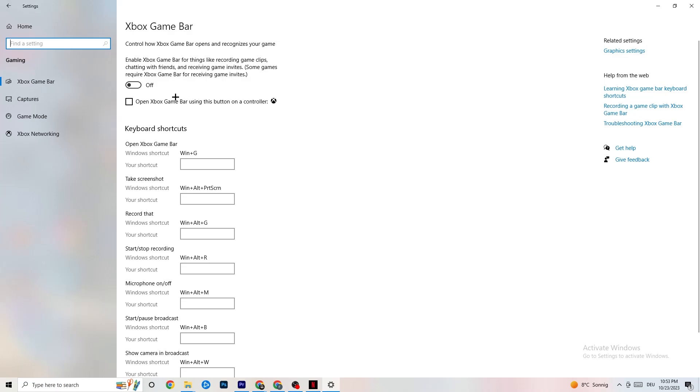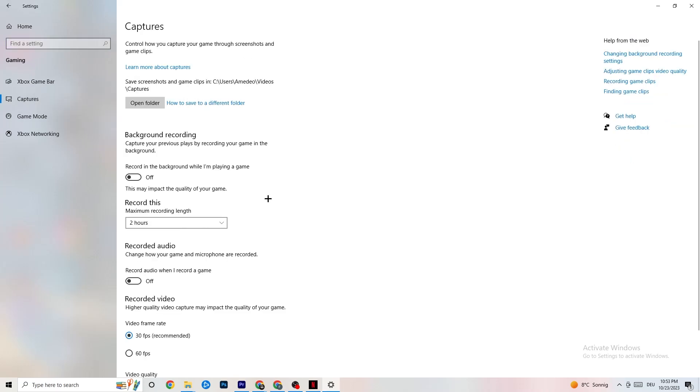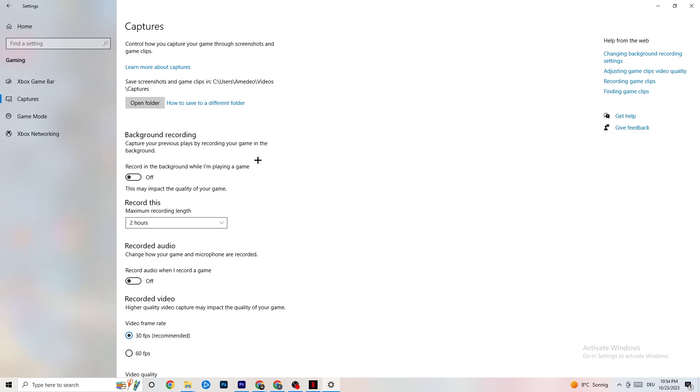Once you've finished with that, I want you to click on Captures. If you're on Captures, go to Background Recording. Recording in the background while I'm playing a game. Please turn this off and check if this is turned off once in a while. I don't need to explain, if you're recording something, your performance will suck a lot, especially on bad PCs or low-end PCs. Just keep in mind that this should be turned off.